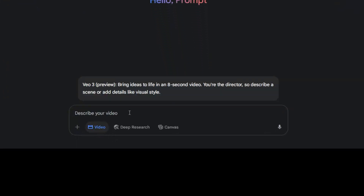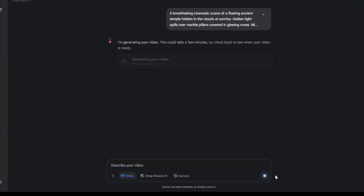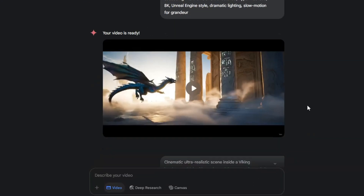Now, enter your prompt to start creating your videos with Veo 3. I will enter this prompt and hit Generate. It will take about 3 to 5 minutes and here is the result.